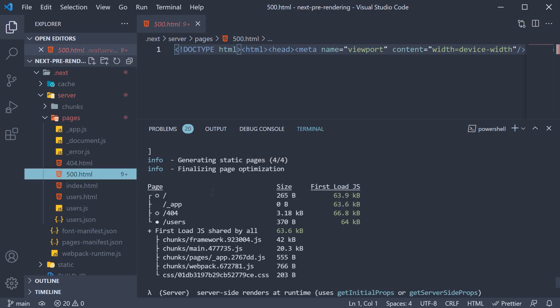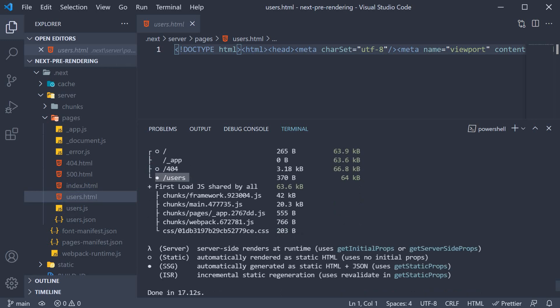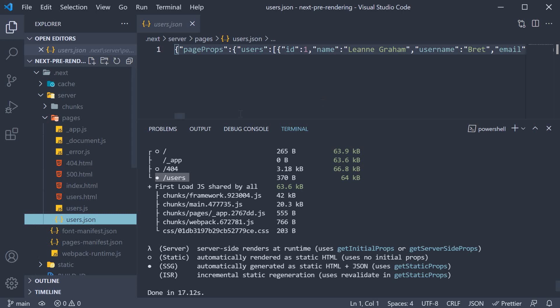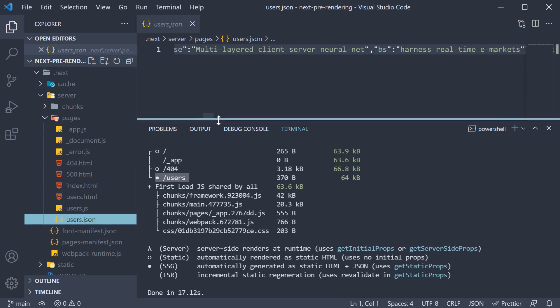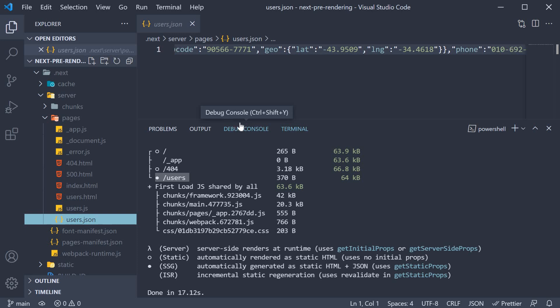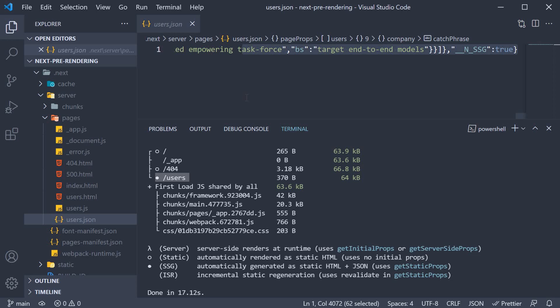The last HTML file in the pages folder is the users.html file. This corresponds to the users route, and as you can see, this is of type SSG. So it is generated as static HTML plus JSON. And the JSON can be found in users.json. The file contains the data returned from getStaticProps, which is the users prop required for the page.